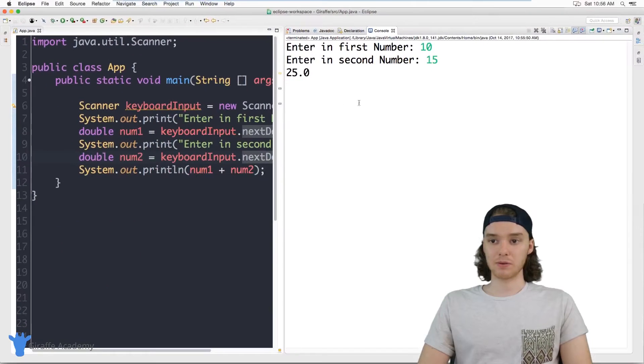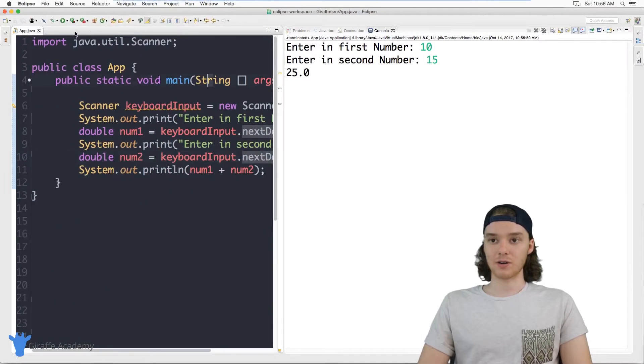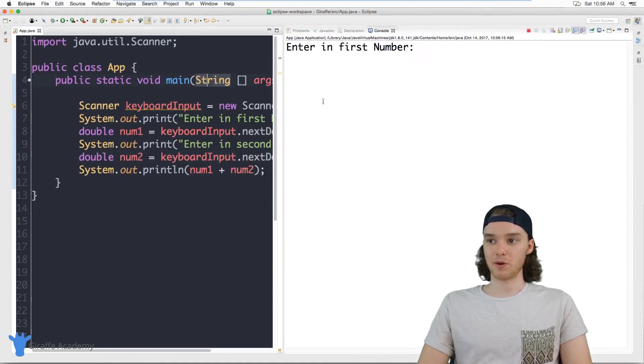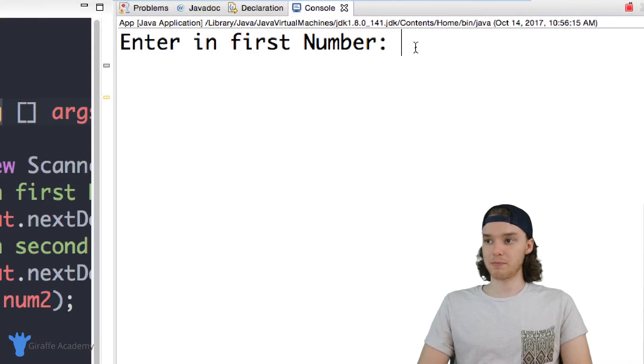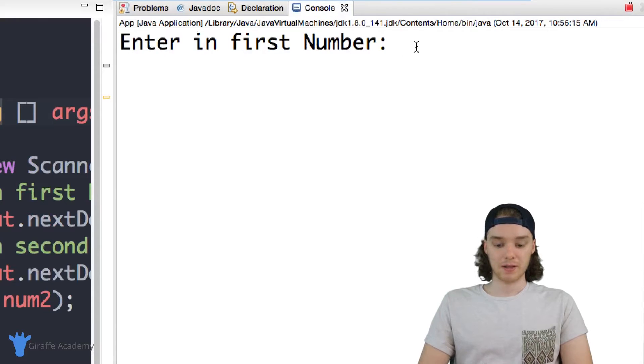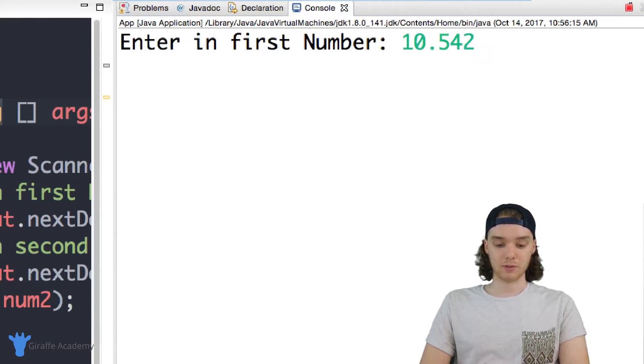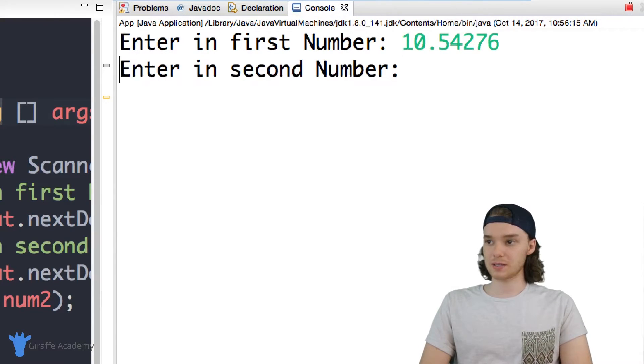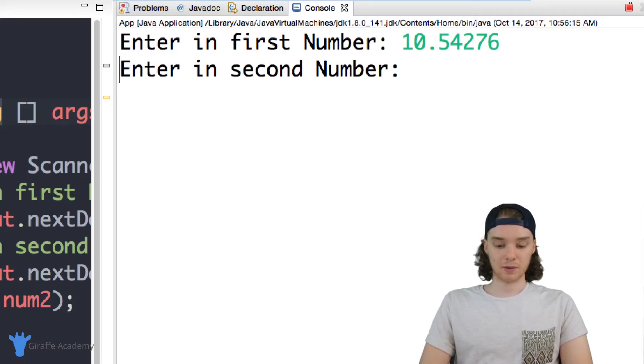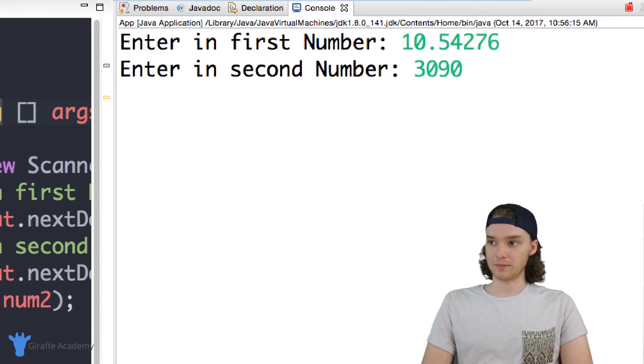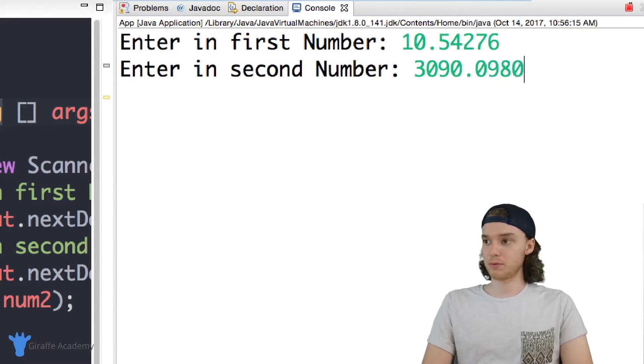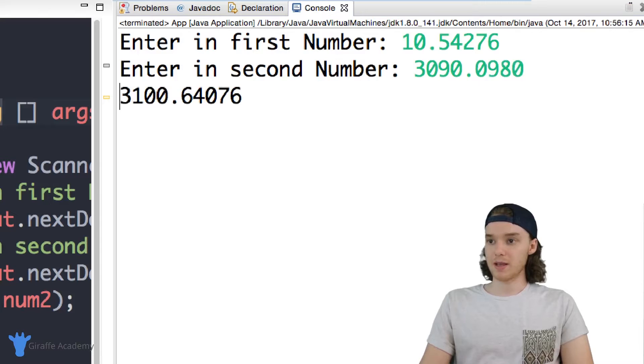And then again over here you'll see that we have a double and the reason that we made it a double and not an integer is so that I can put any numbers I want in here. So I can put in like 10.542376 and I could also put in like 30.9309 whatever and it's going to be able to add in those numbers no matter what.